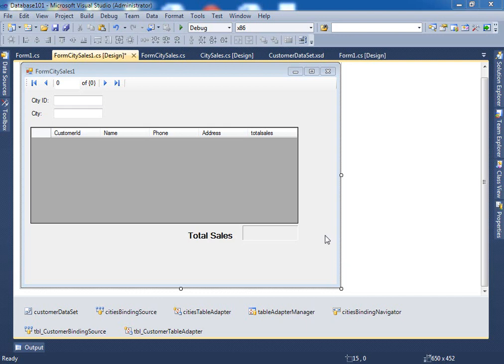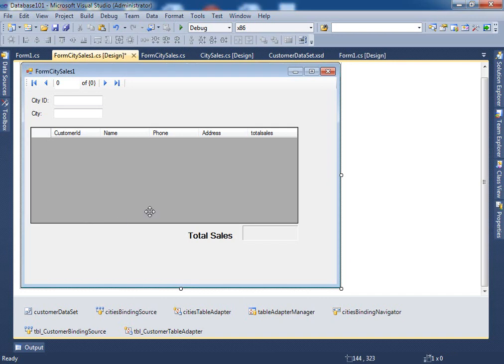In this second part of the video, we will create the total sales feature. Every time you change from one city to another city, it will show the total sales at the bottom. It's a little bit more involved, so I'm going to explain the different pieces. Down here we have a few things — one of them is the city binding source, which binds the data from the table in the database with the things you display on the screen.